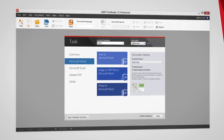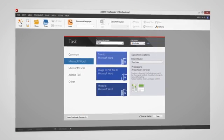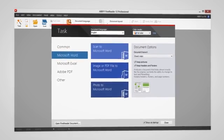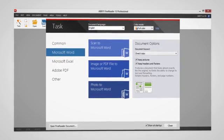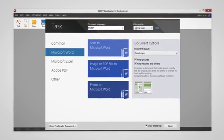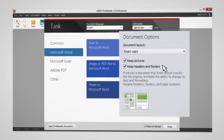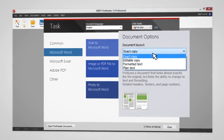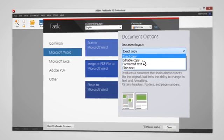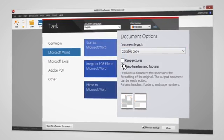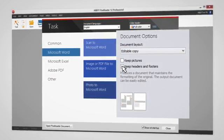Plus, FineReader provides tools and options that ensure your new document looks exactly as you want it to. For example, you can specify the layout of the document and whether or not to save the original's images, headers, and footers.